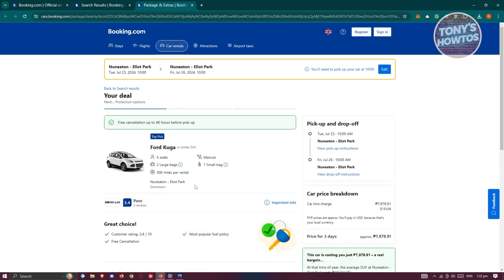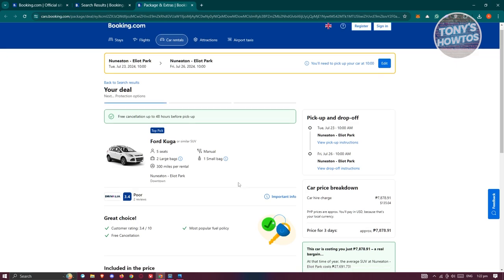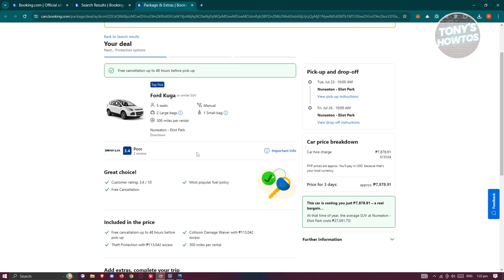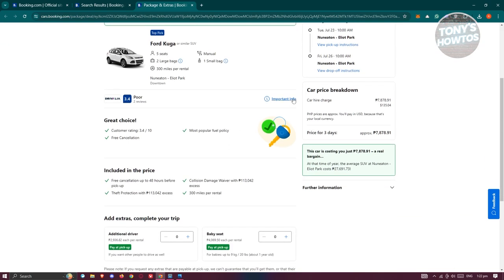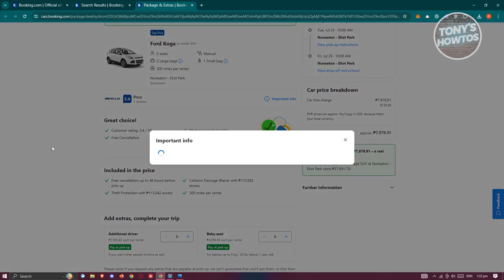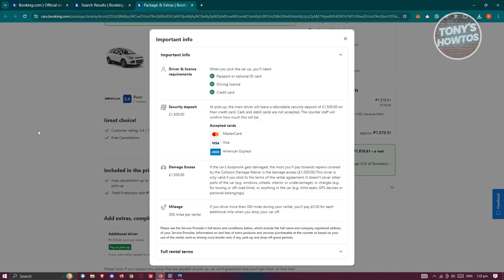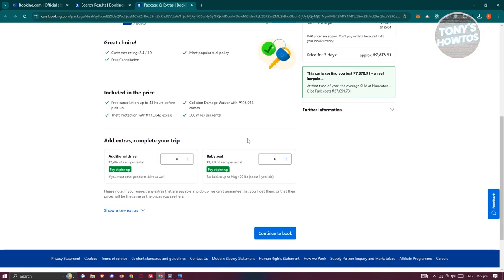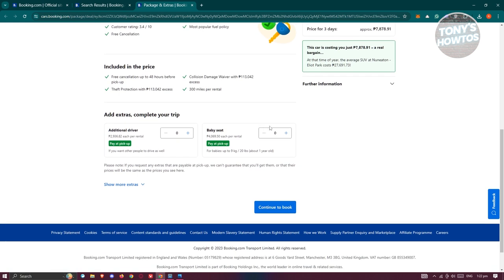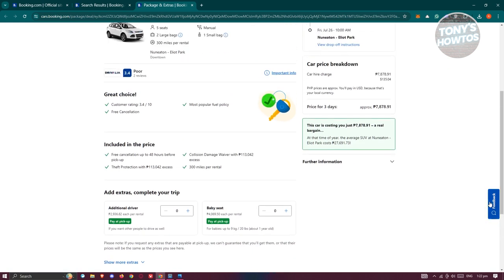So how many seats, if it's actually a manual or automatic, how many bags it actually fits and the miles per rental. Now, in this case, you could also view information here if you want to click on it and view it. So you also have the payment methods, the damage access here. So make sure to check and read all the information that you see in this page here so that you'll be aware on some charges that you might incur if something happens.